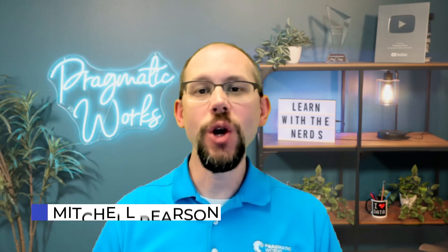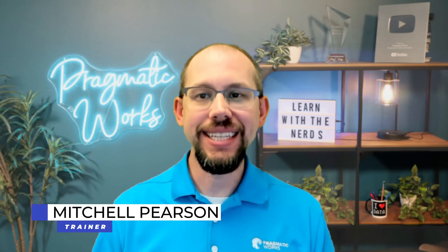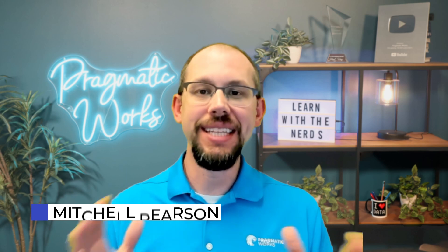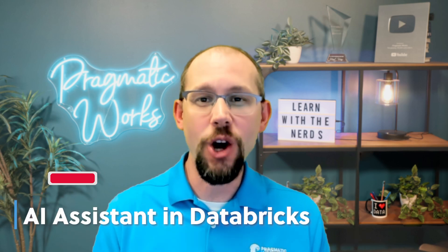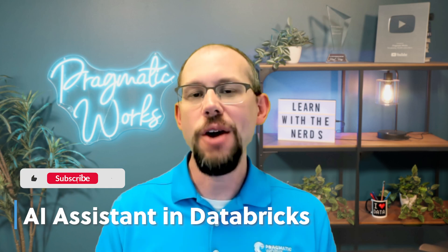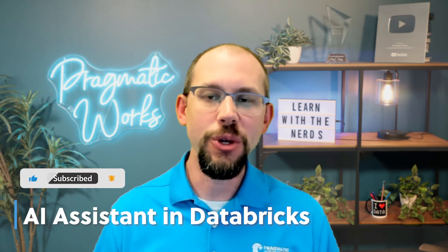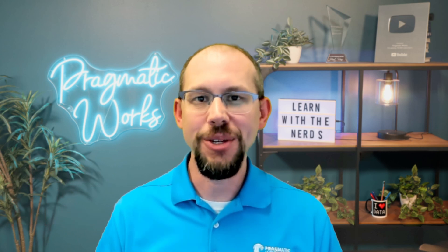My name is Mitchell Pearson. In this video, we're going to talk about AI Assistant in Databricks. This is a really awesome feature. I'm going to show you how to use it to debug and also how you can use it to help you write your PySpark code. So stay tuned.